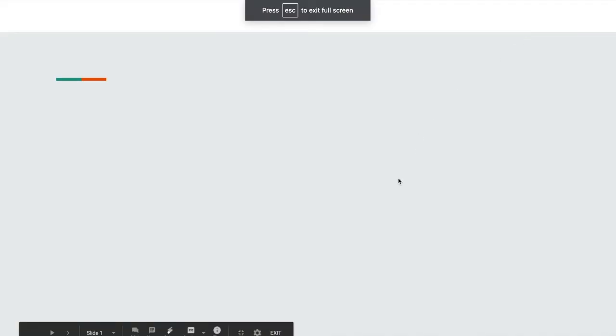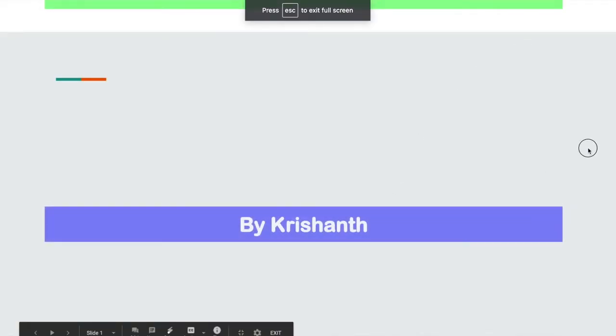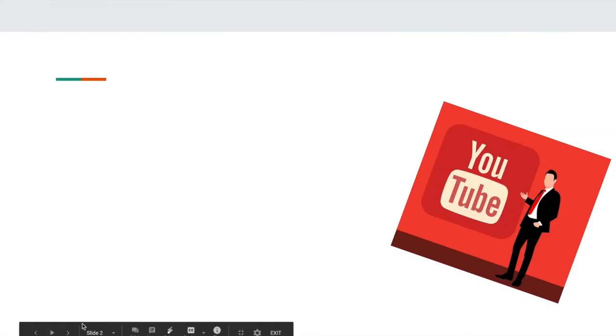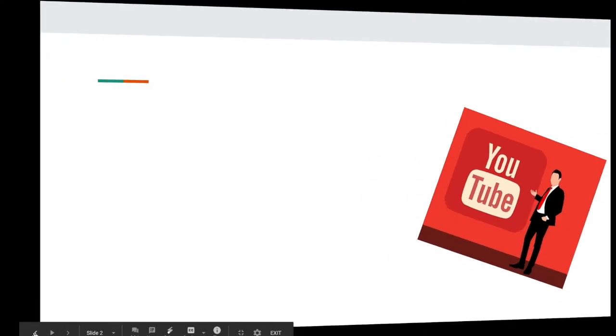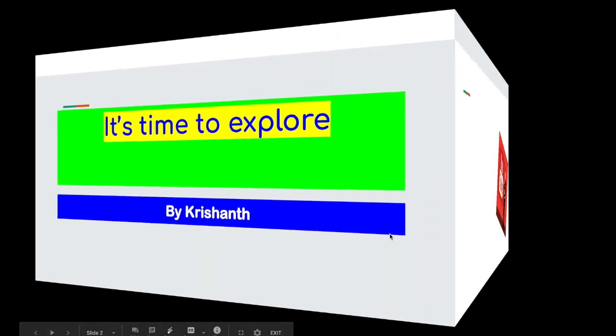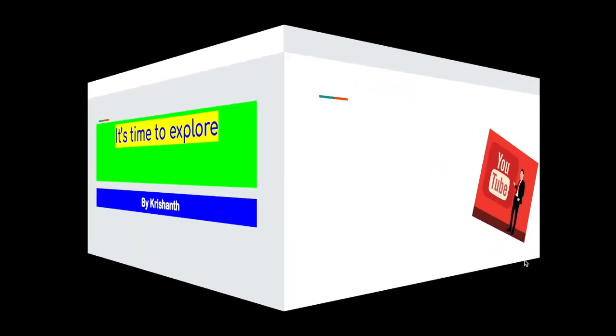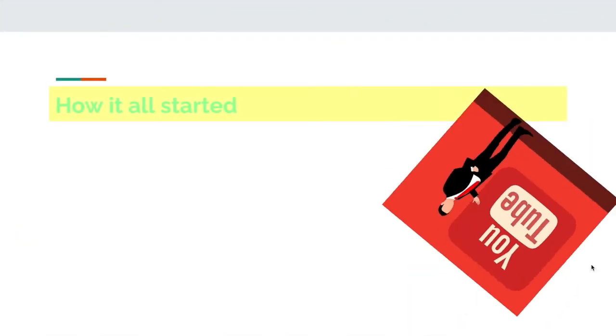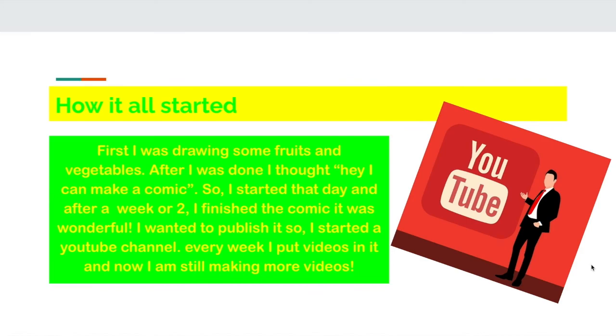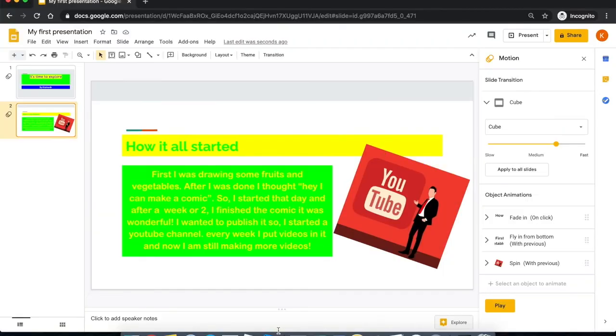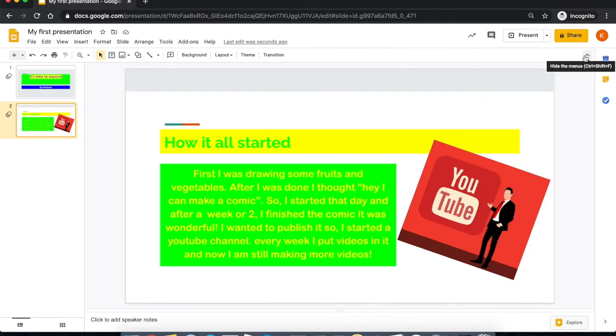Now if I go on present mode, whoa, that was really cool. Did you see the cube? Okay, now I think I like this.